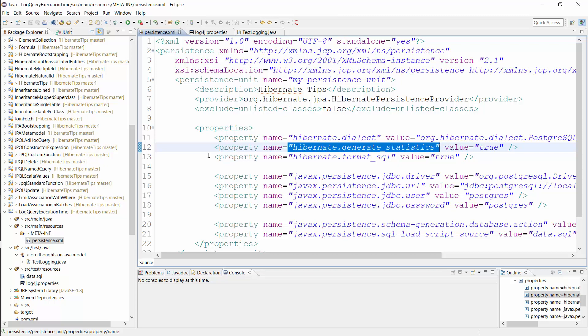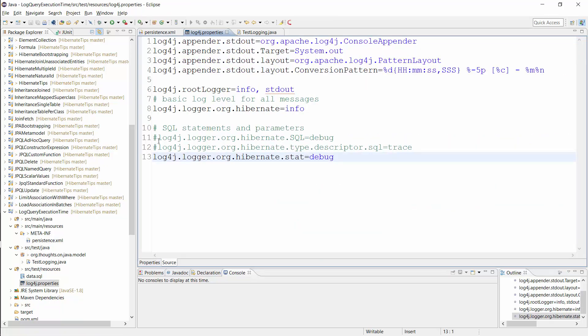After you've activated the statistics component, you need to set the log level for org.hibernate.stat category to debug. I do that in the log4j.properties file.